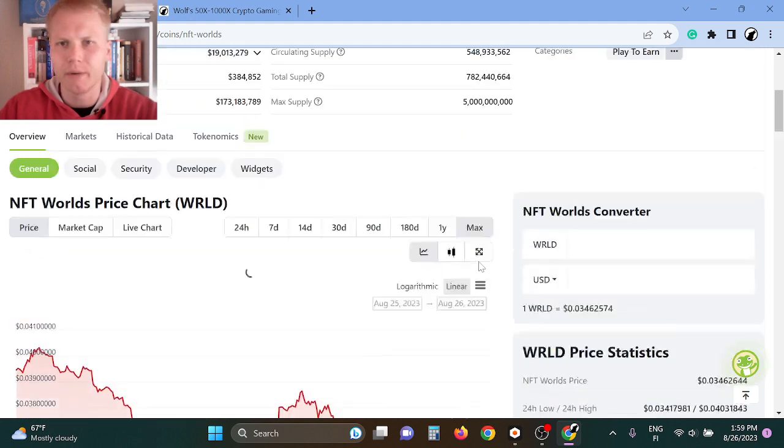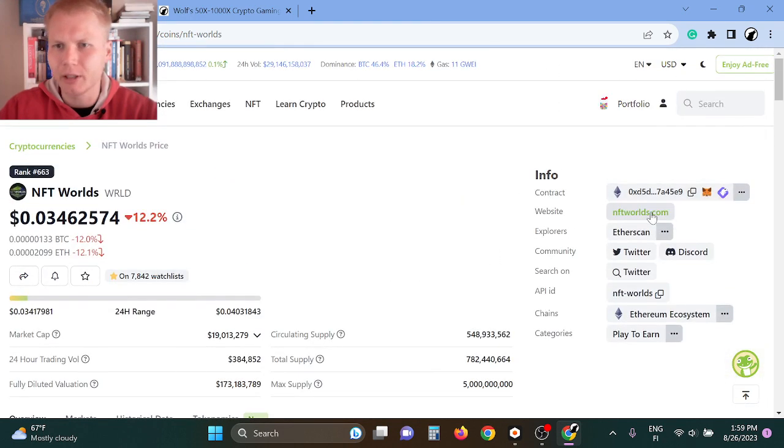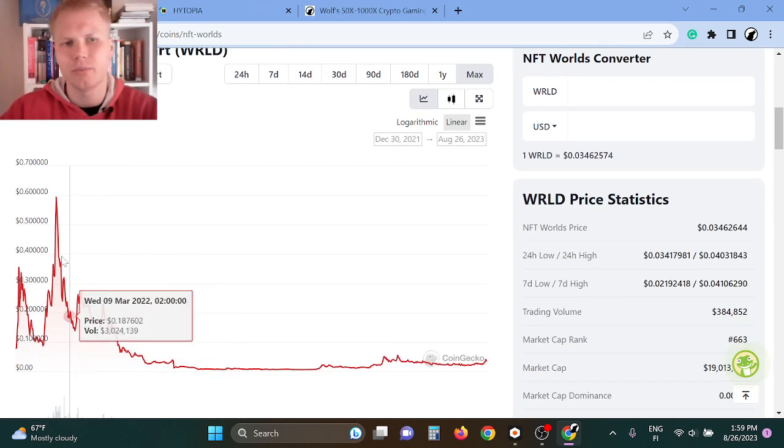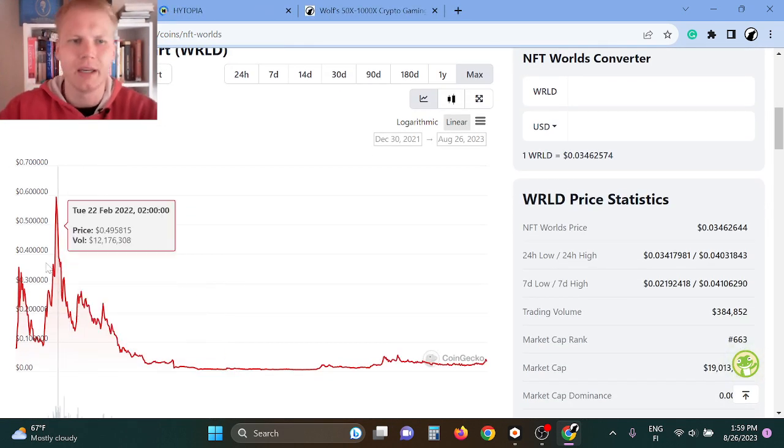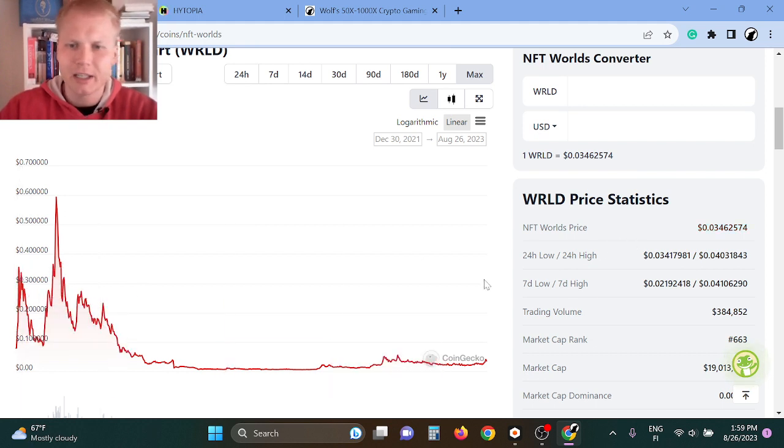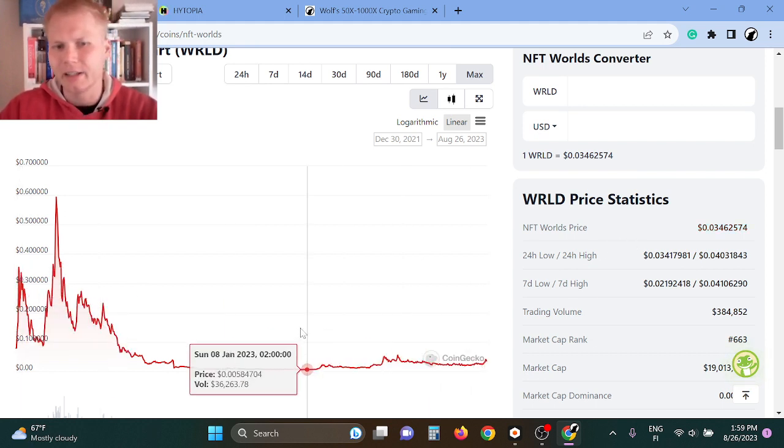So NFT Worlds is a Web3 gaming token. I've been looking into it. It's a project from the last bull run, but in the next bull run, I think that it can do extremely well.